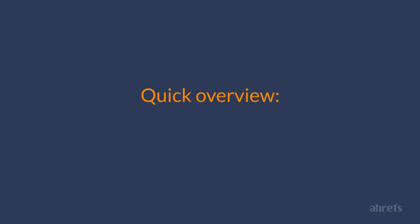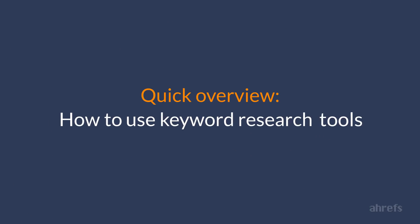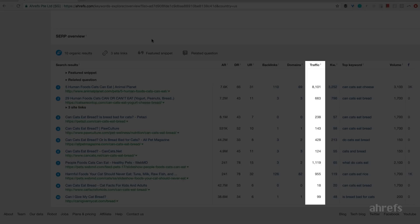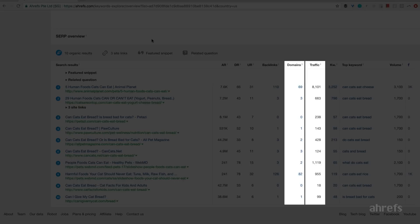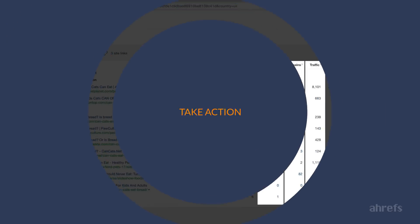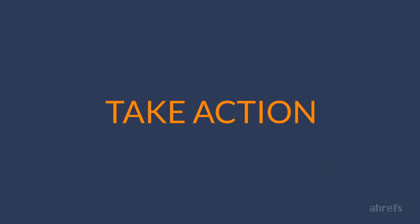And that was a quick overview of how to use keyword research tools to get a ton of great keyword ideas to target on your blog. Just feed these tools with words and phrases related to your niche and examine the output. And don't forget what we've learned in lesson number 3. Always look at the total search traffic potential of the top-ranking pages and how many backlinks they have. And please take action before you move to the next strategy.